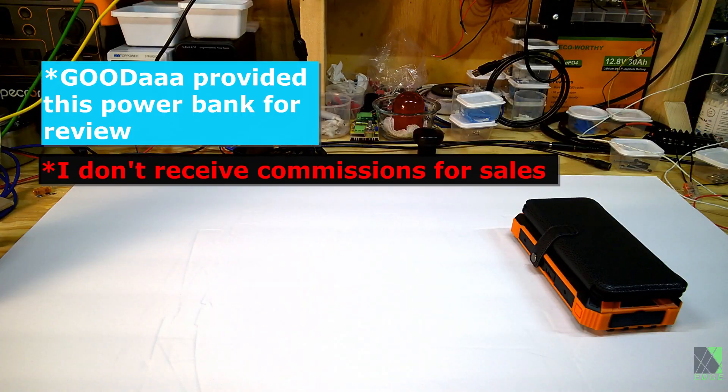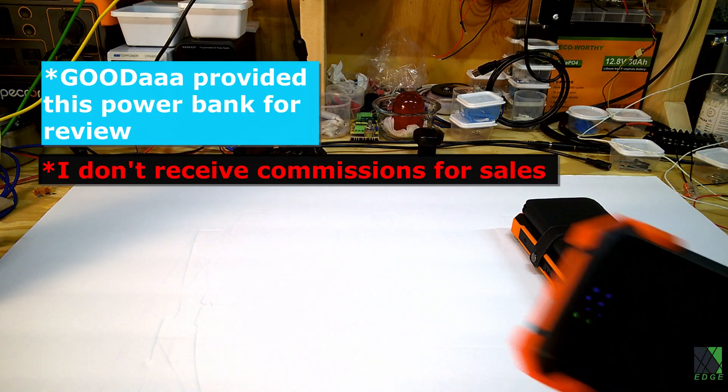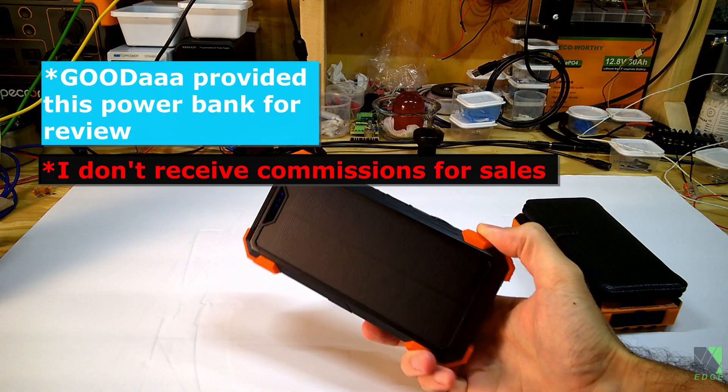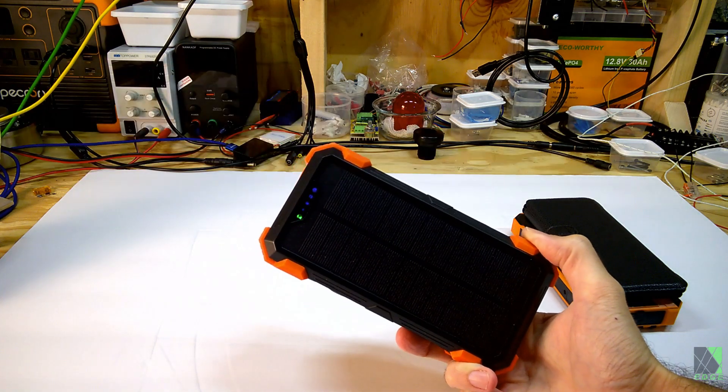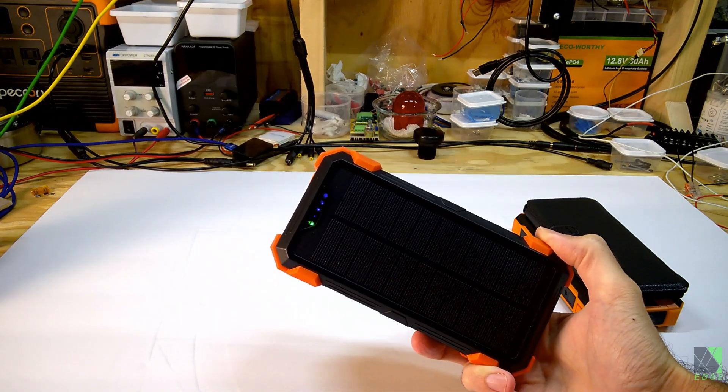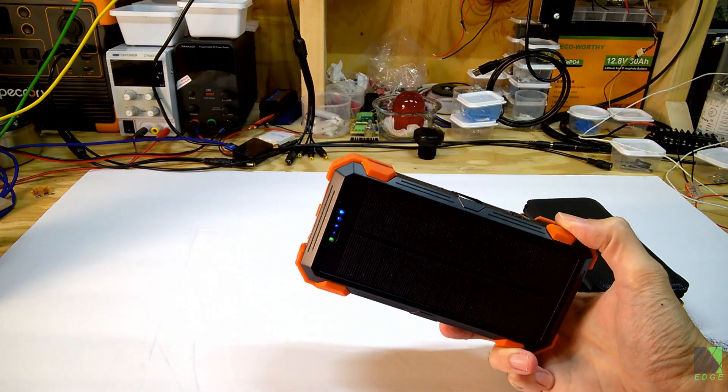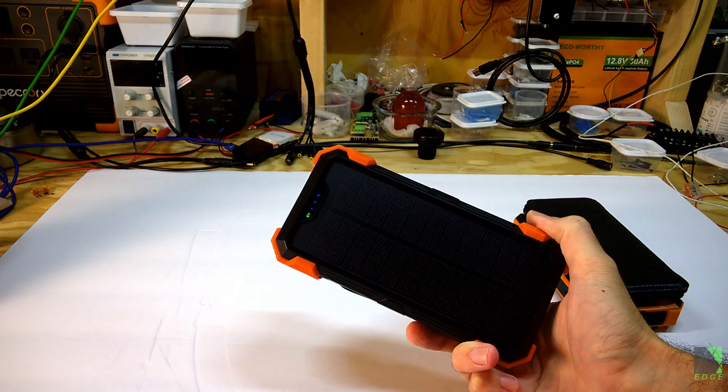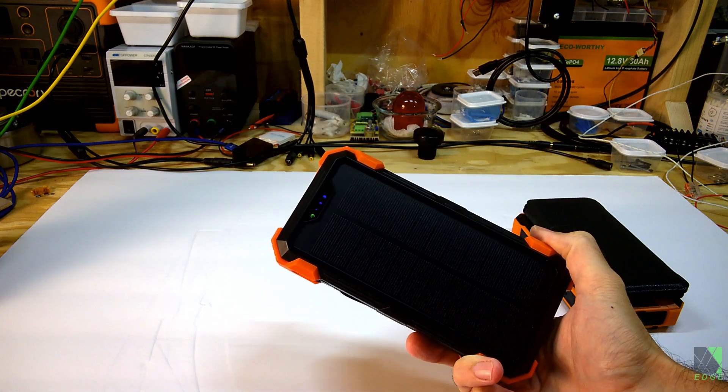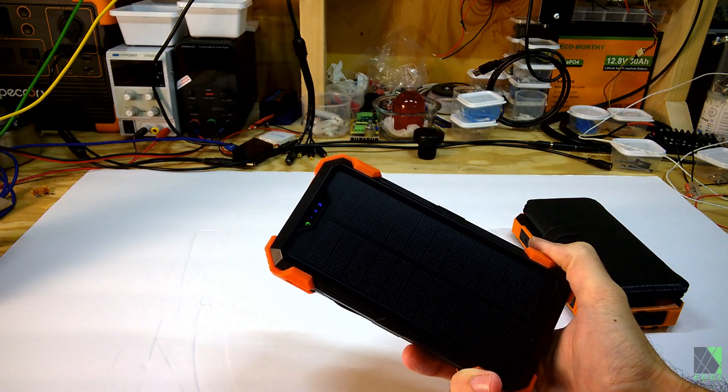Hi folks, Dave here. A few months ago Good AAA sent me this power bank here. This is a solar charging power bank. It has a 1.3 watt solar panel on it and I became rather fond of it and I use it for a lot of different things around here in the shop.